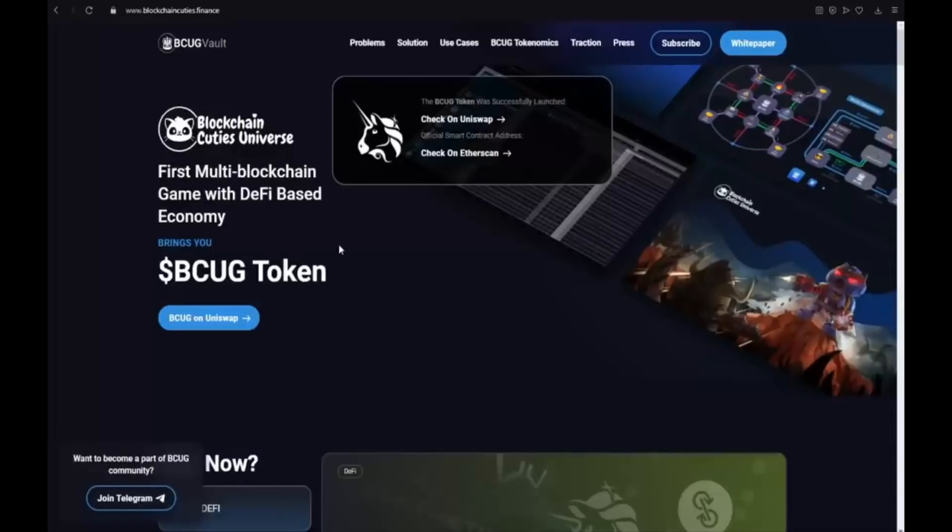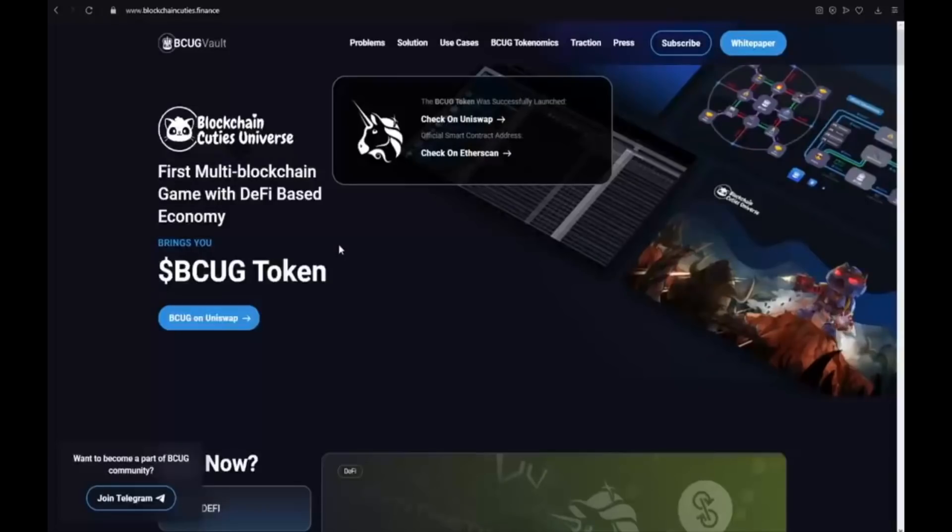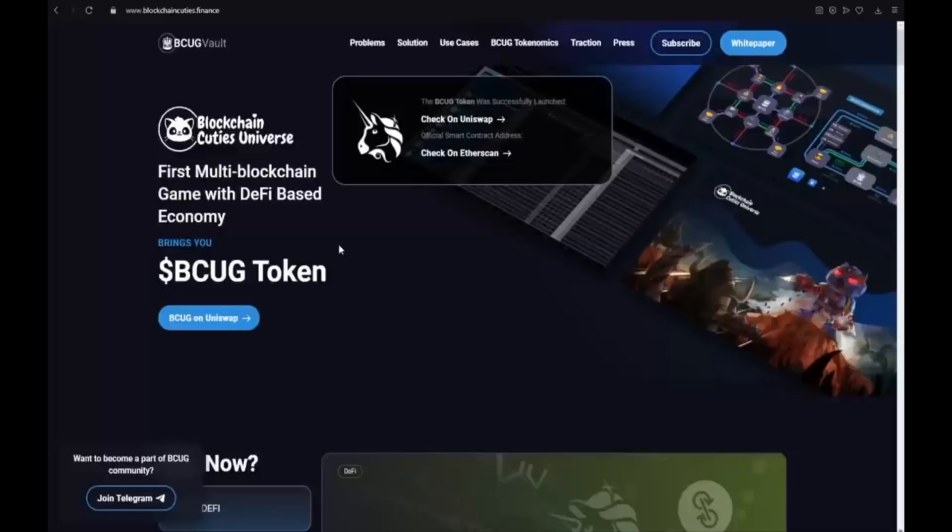You need to know that Blockchain Cuties Universe is the world's first crypto game to be released on 2, 3, 4 and 5 blockchains simultaneously. It was also the world's most popular blockchain game in early 2019. So it's a really huge project as you could see.